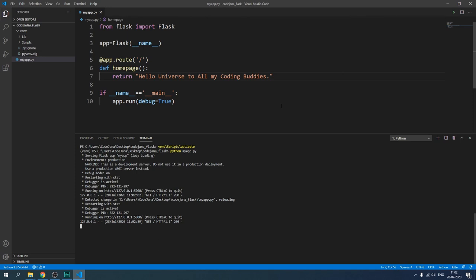Let's open the browser again — we can see 'hello universe' changed to 'hello all my coding buddies'. We have successfully installed all the extensions and software and created a really simple Flask app. That's it for this video. In the next one we will discuss the layout and structure of our website. If you liked this video, please give it a thumbs up, like, and share it with your coding buddies. Thank you for watching, take care, and happy coding!